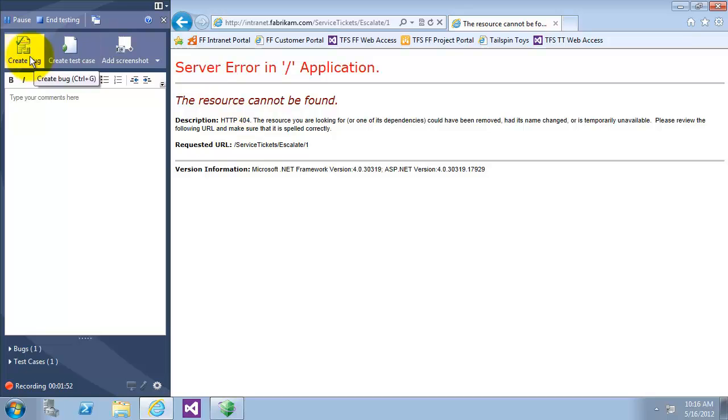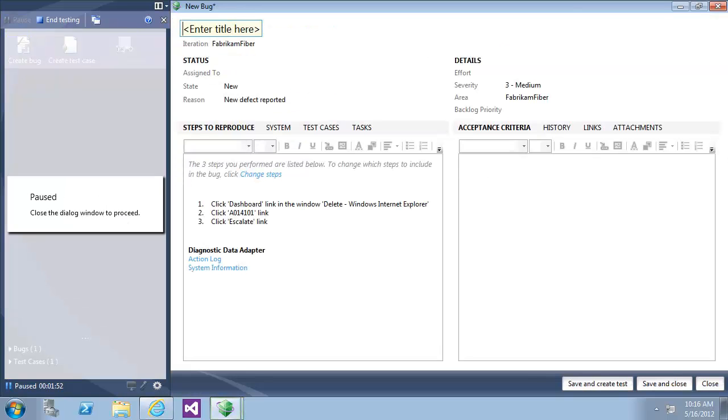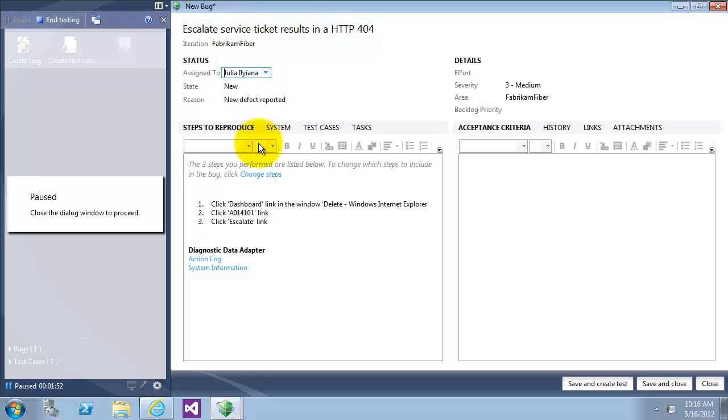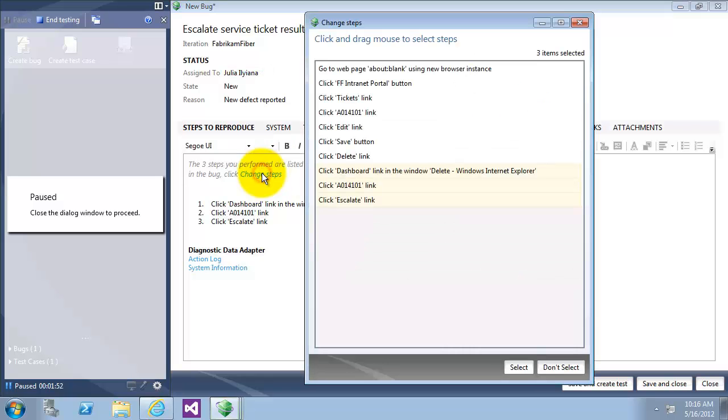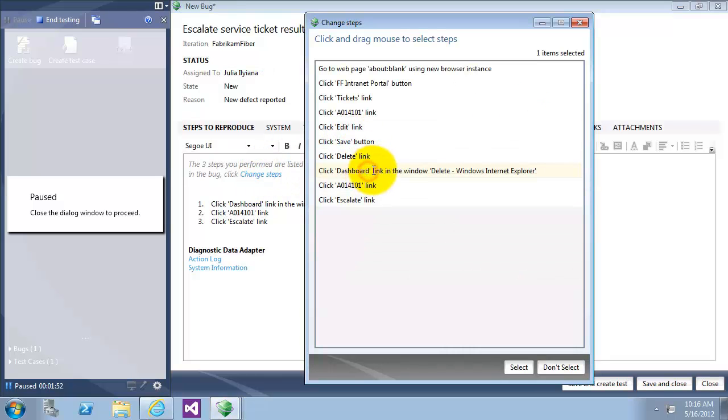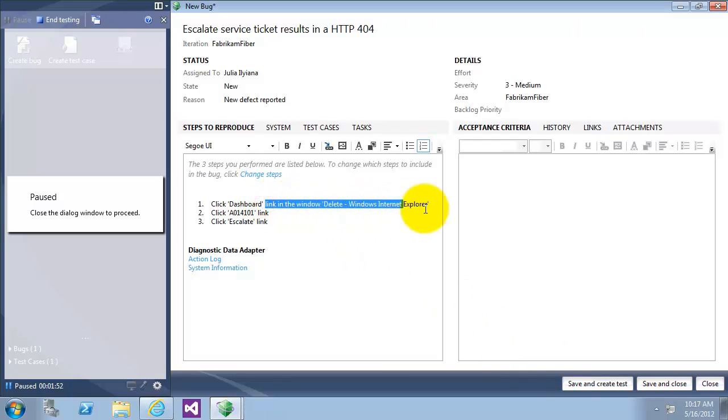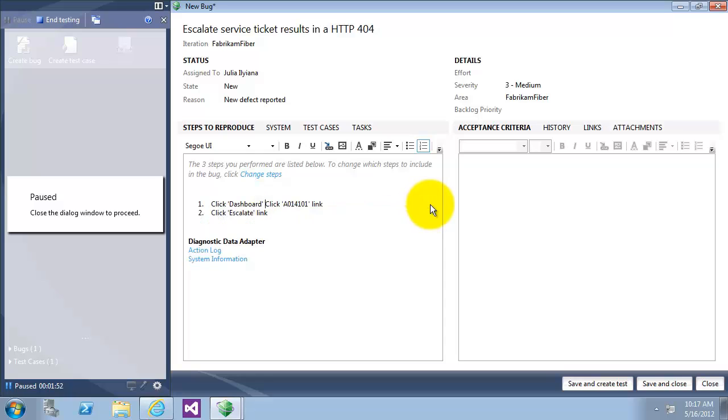So I'm going to file a bug saying that I've got a 404 error. Click on escalation assigned to Julia. I'll click on change steps to choose the steps that I only need for this bug. The last three steps is very sufficient for this bug. So I'm going to choose them.